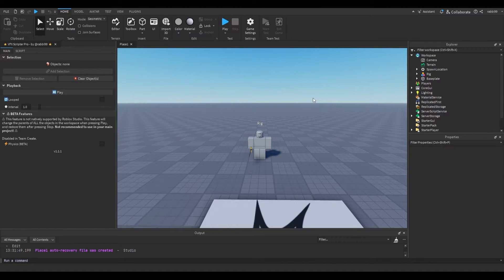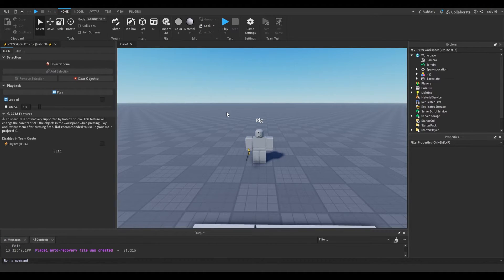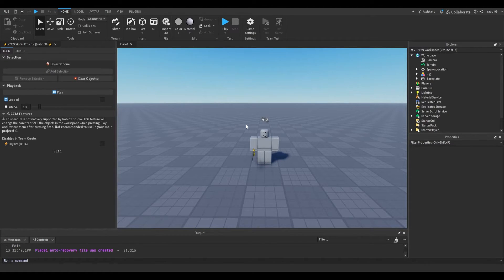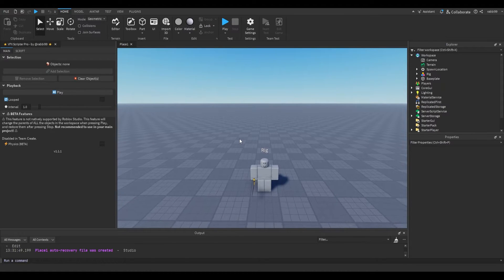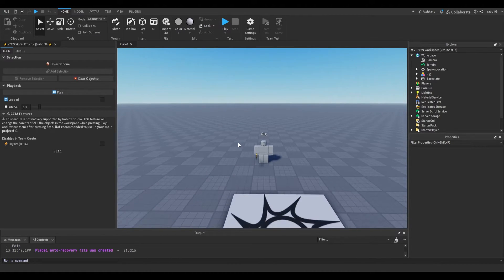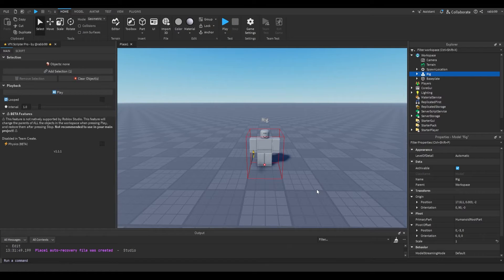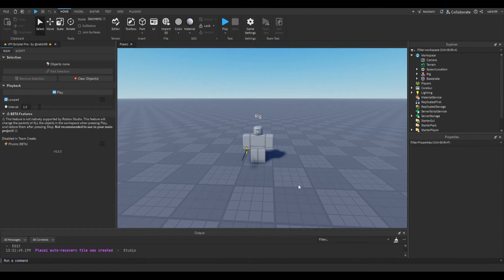Hello and welcome everyone. Today I'm going to show you how to use the VFX Scripter Pro plugin. I've been working on this for the past week, almost entirely, and it's been released since probably yesterday. I just want to showcase how to actually start using this plugin for common cases like making an animation for a sword slash.